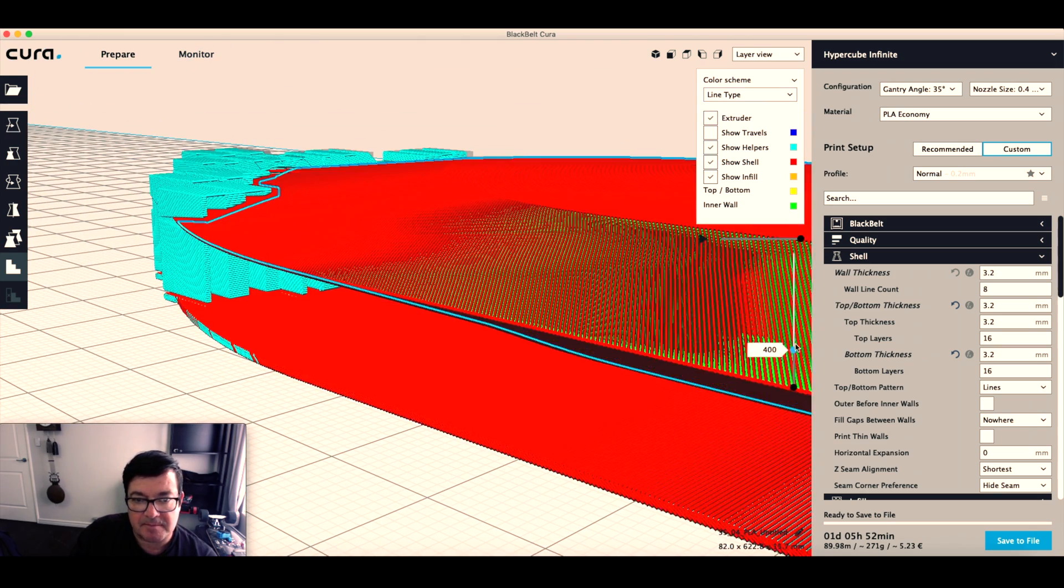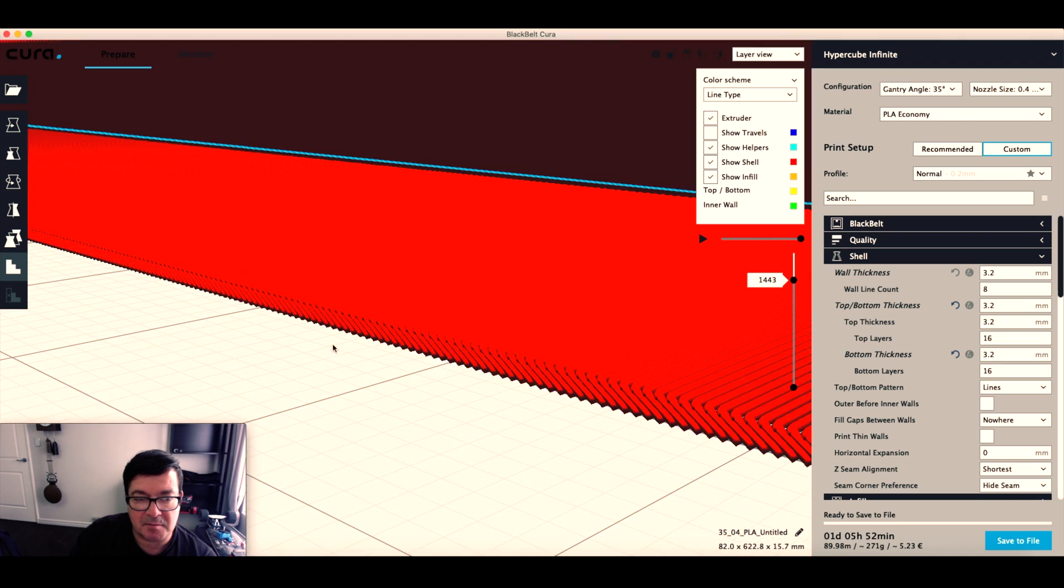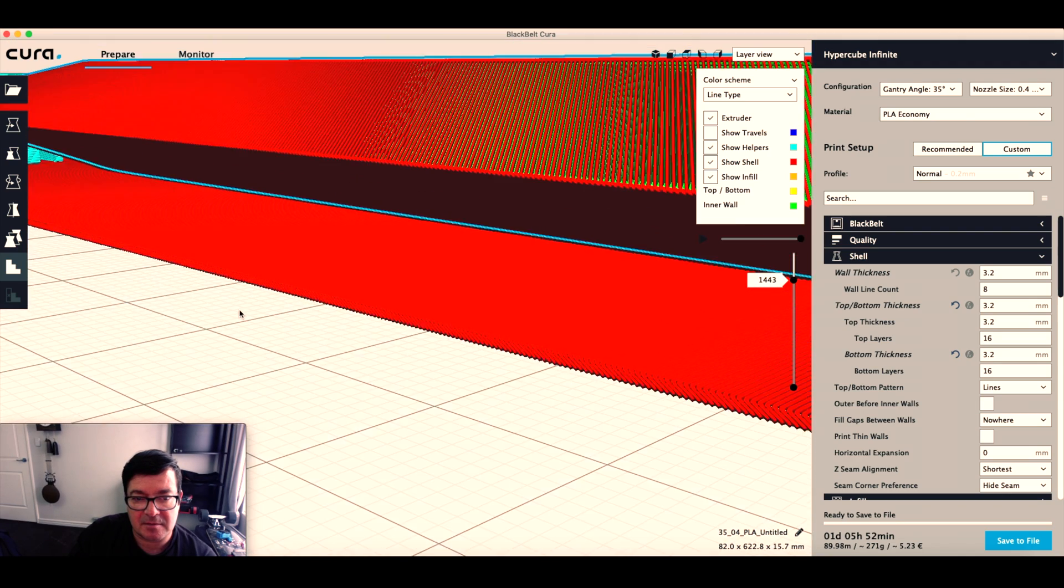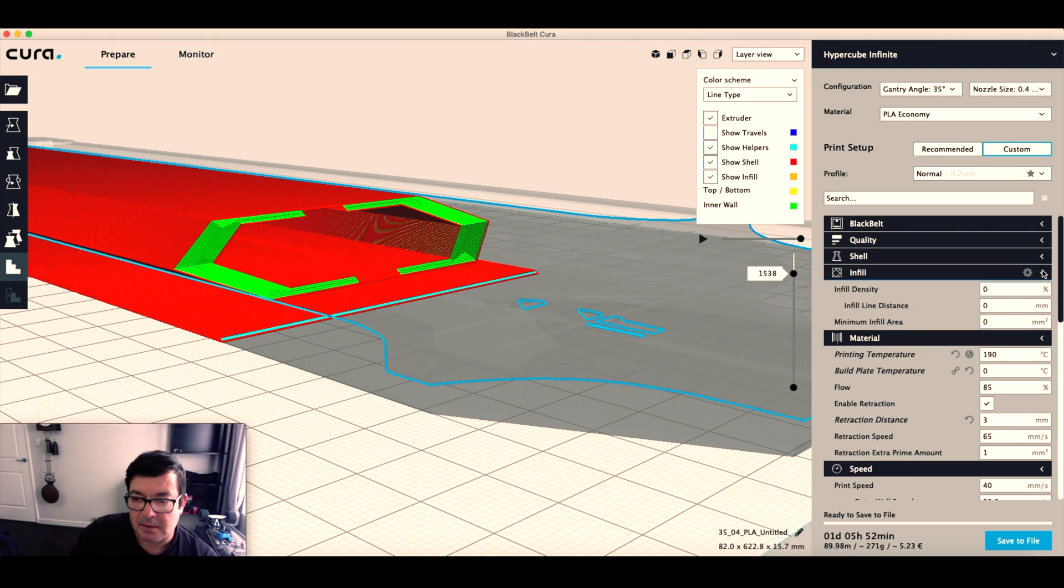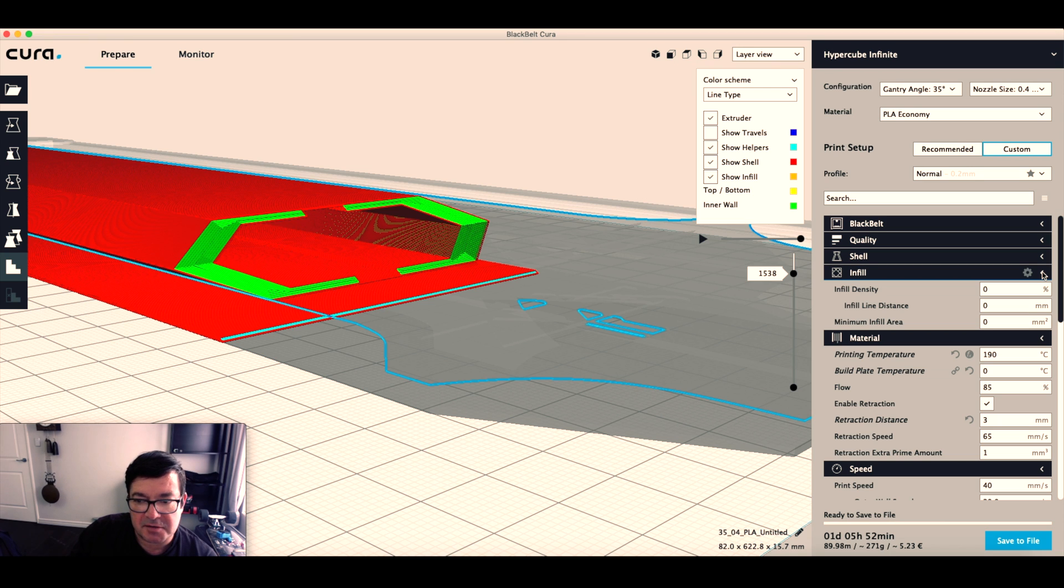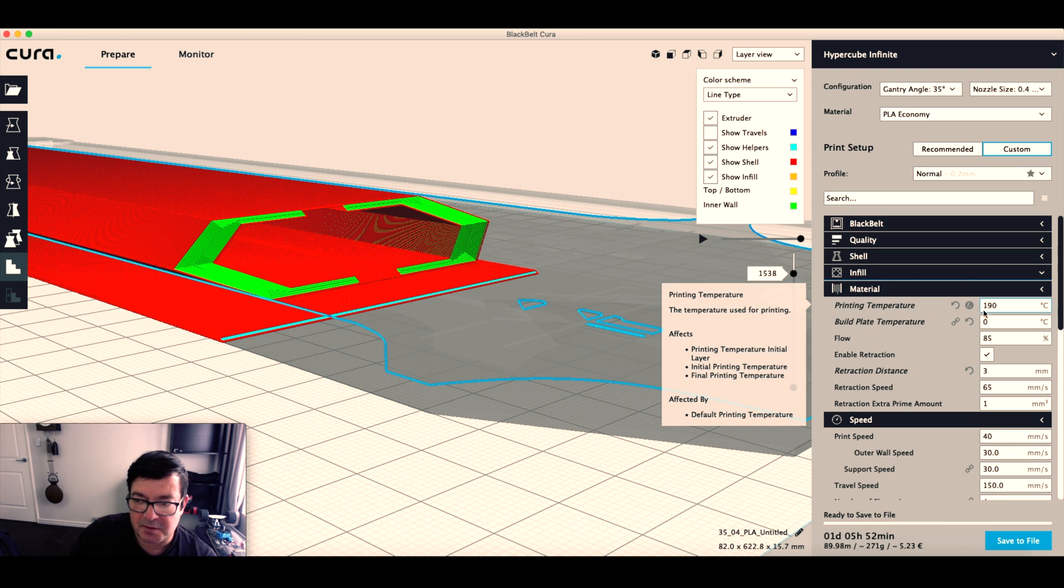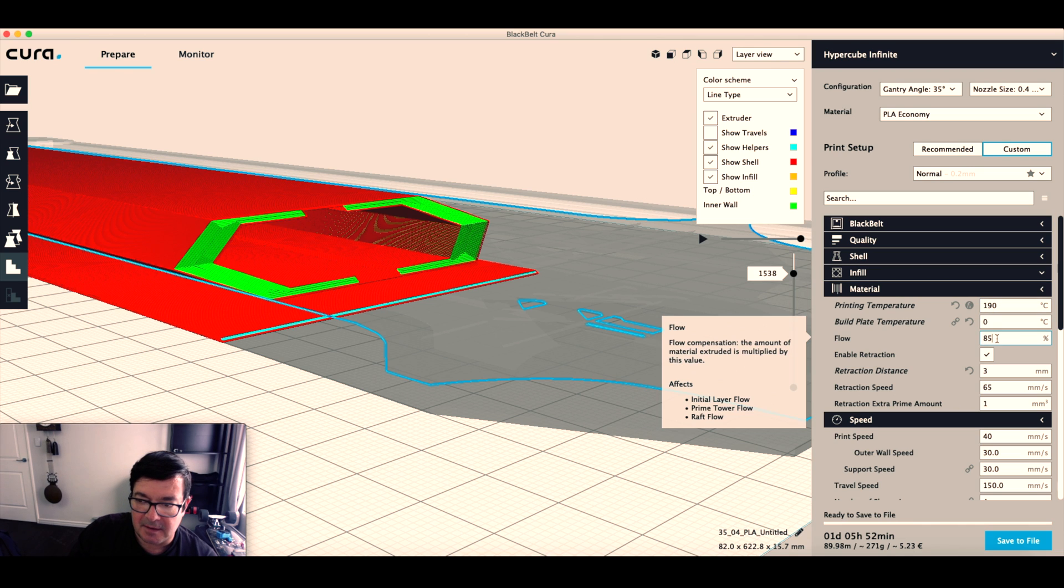So while we're at it, let me show you some of my other settings. At the moment I'm printing PLA at 190 and I'm using a flow of 85. It's just a number that works for me.